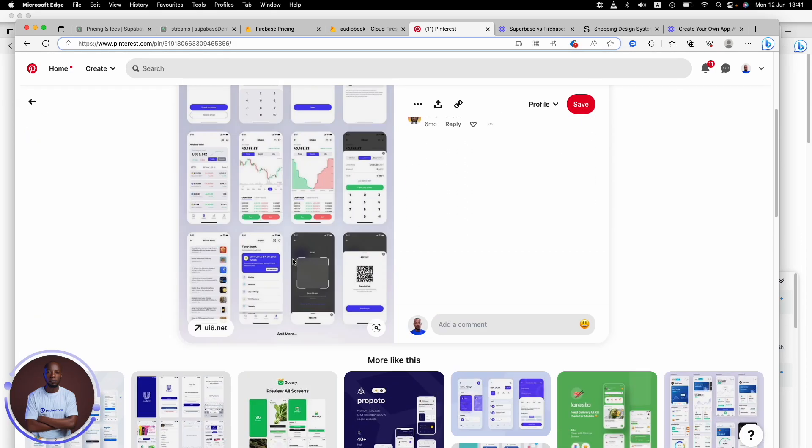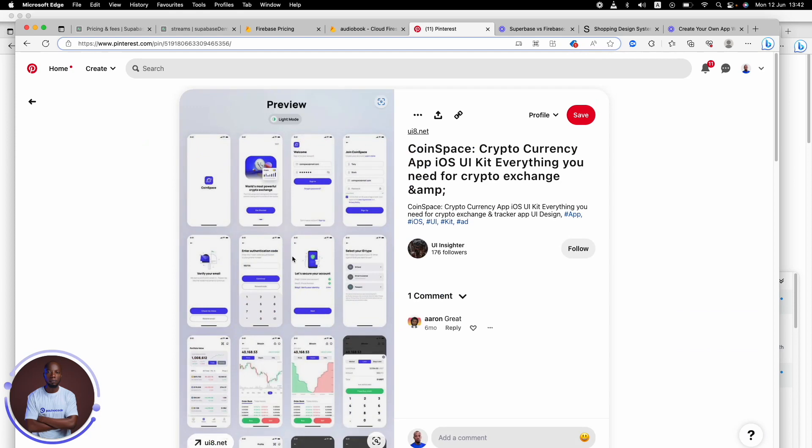You can see the way it is and you can go back to Flutter Flow or any other tool that you use and design something awesome like this. You see, it's coming together, right? This is how you find ideas. This is how you find design inspiration on Pinterest.